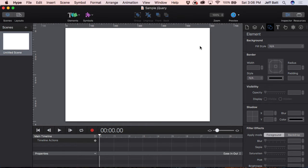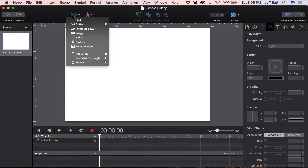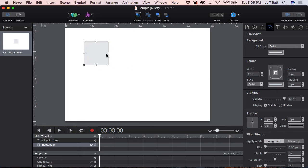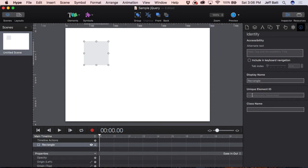So let's go ahead and do a test. I'll hit Save. We're going to add an object that we want to talk to through jQuery. I'm going to click on Add a Rectangle. That rectangle — in order to talk to it — I either need to give it an ID or a class name. The way you do that inside Tumult Hype is by coming over to this eye icon, which is the Identity Inspector, and giving it either a unique element ID or a class name.